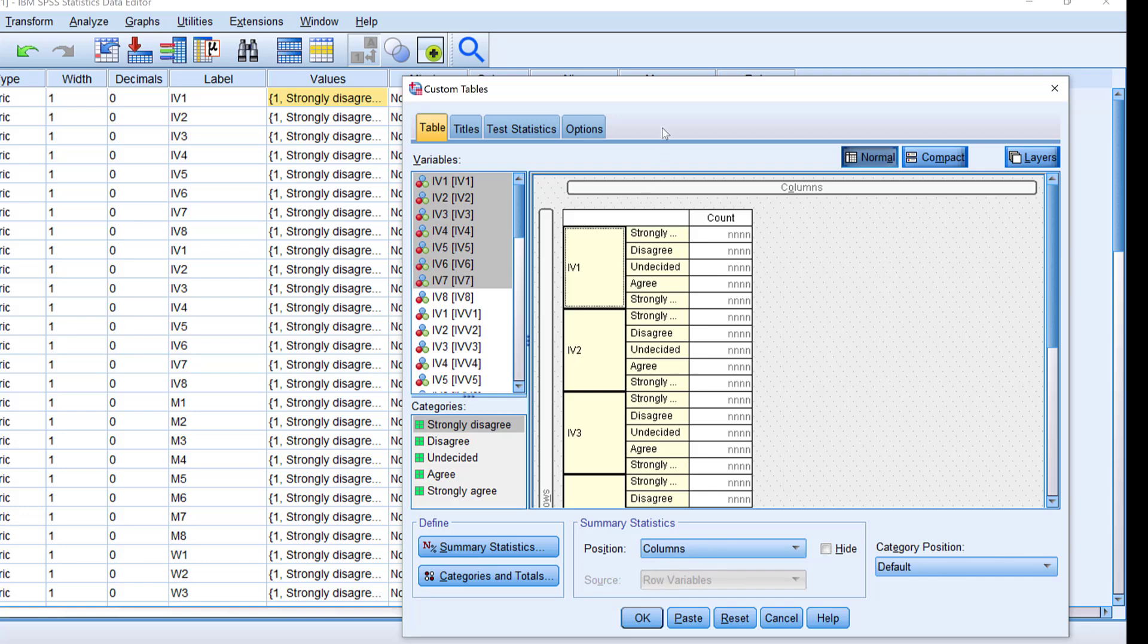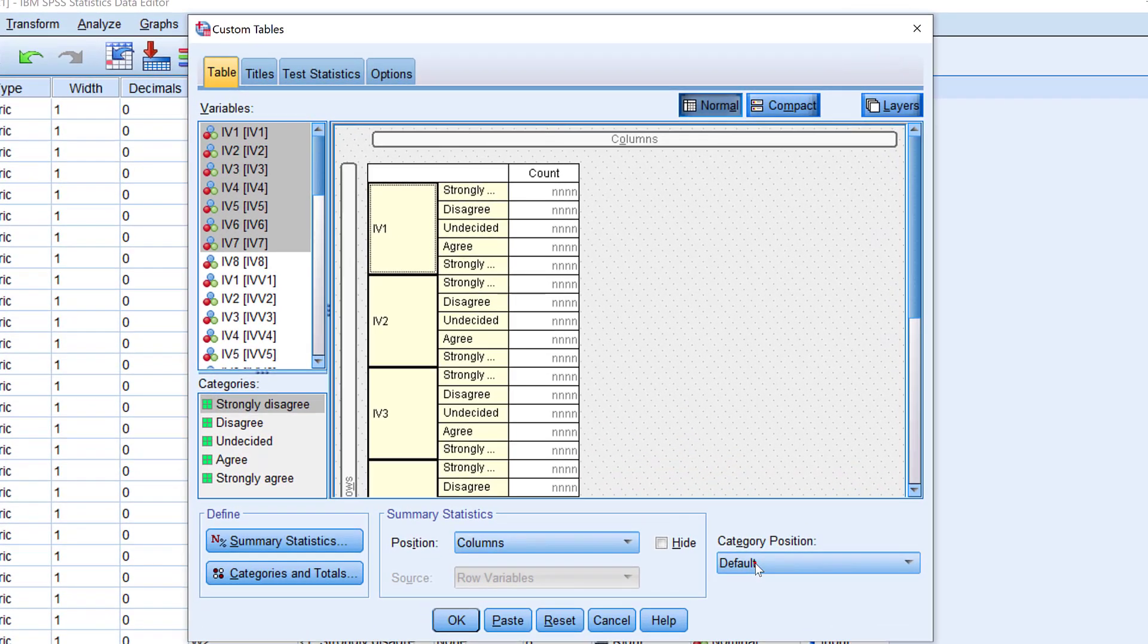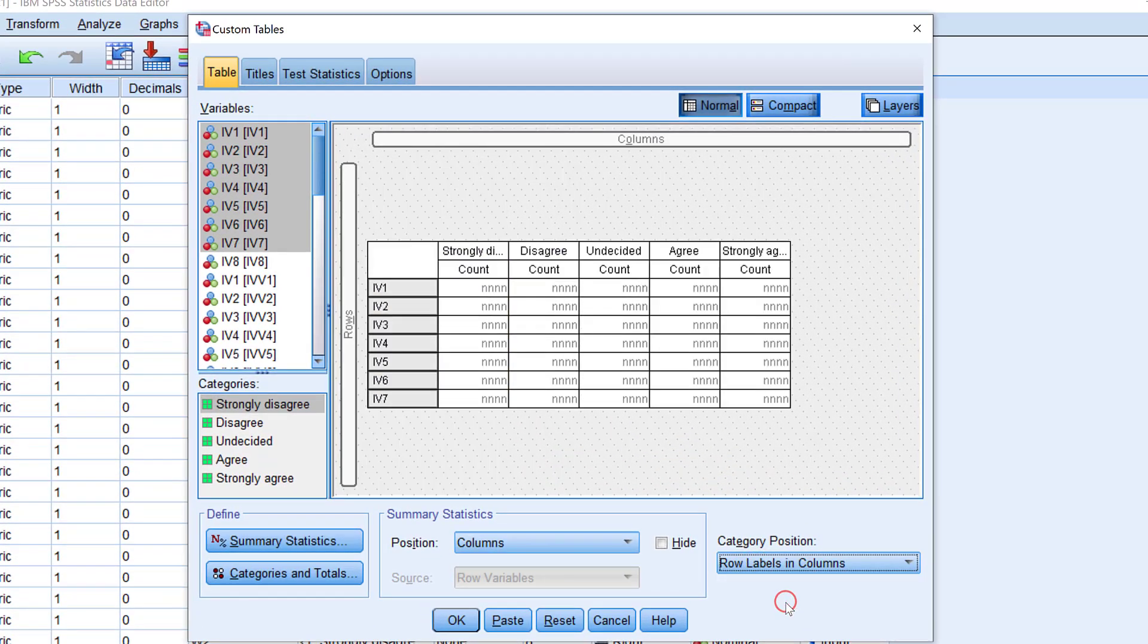The position here is columns, and then the category position needs to be adjusted to row labels in columns like this. This is the preview.